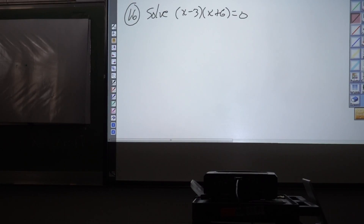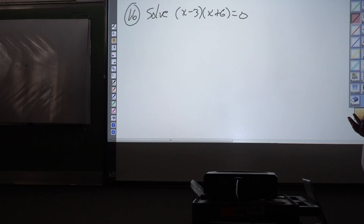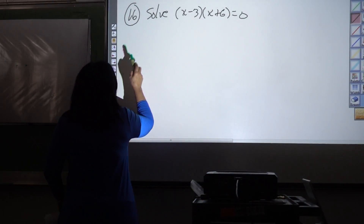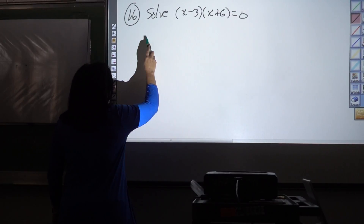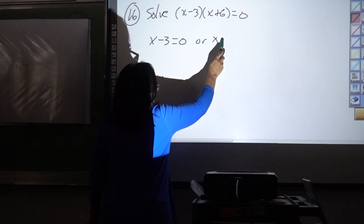Problem number 16 is solve this equation. It doesn't say what method to use. We know we could foil this with x squared plus bx plus c, but we're not going to do that because it's just two factors equal to zero. By using the zero product property, we're going to set each factor equal to zero: x minus three equals zero, or x plus six equals zero.